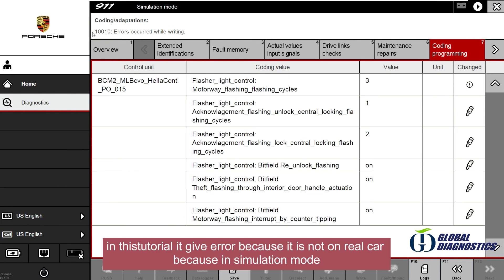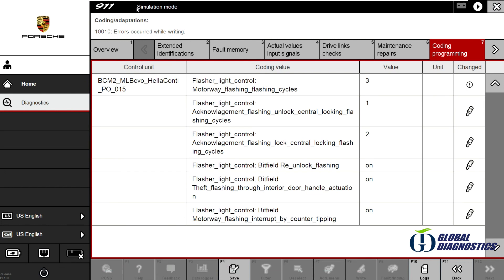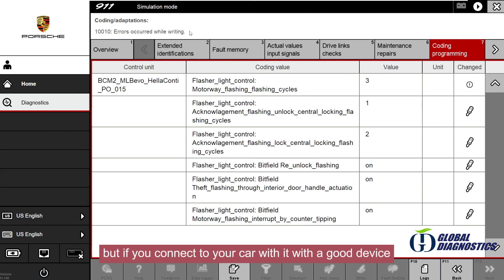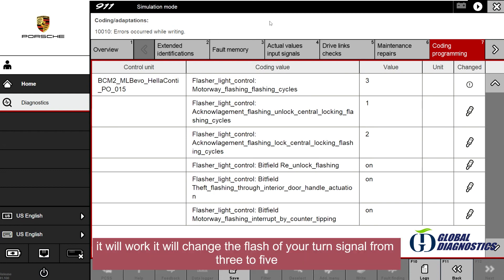In this tutorial you get an error because it is not on a real car, it's in simulation mode. But if you connect to your car with a good device, it will work and will change the flash of your turn signal from 3 to 5.